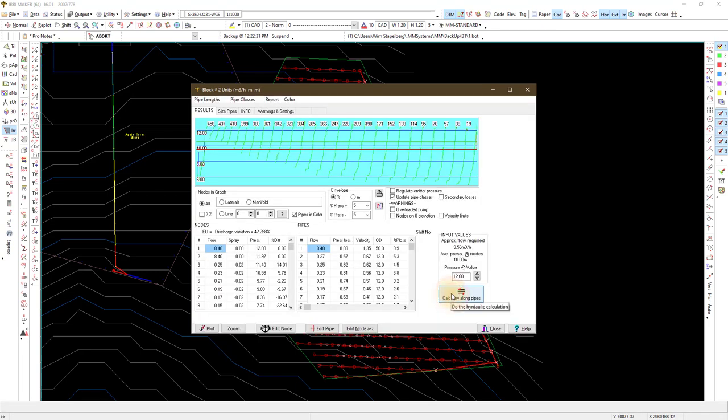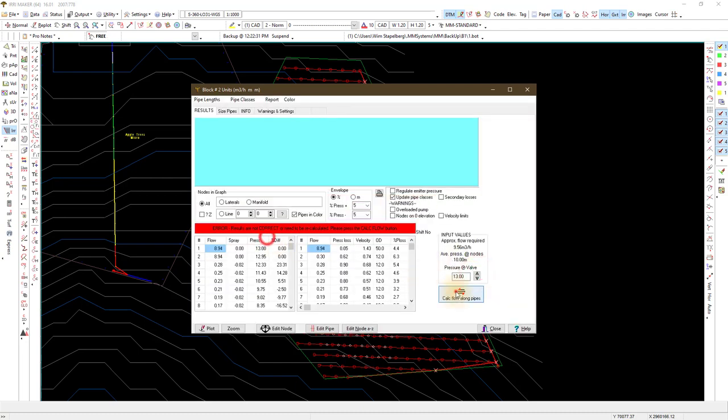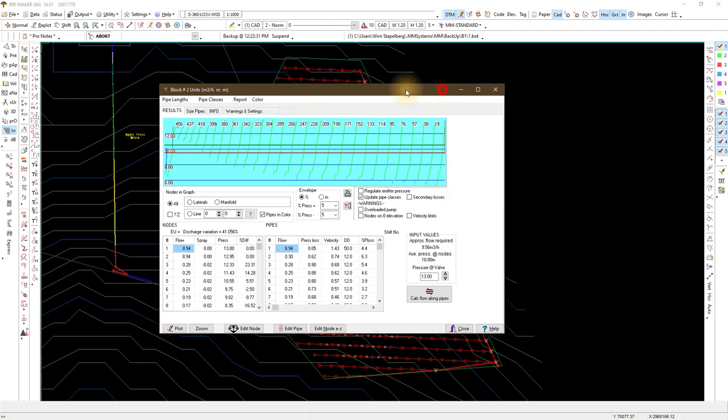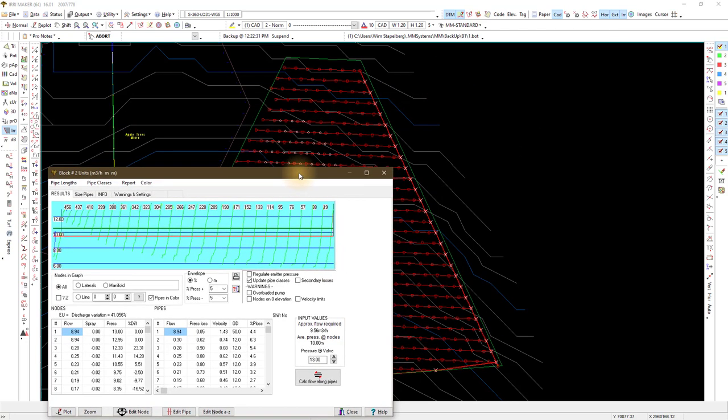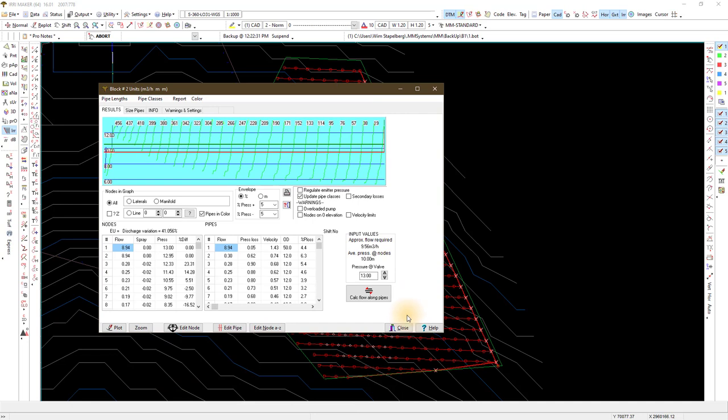You can see this is not a good placement of the manifold and the laterals are too long. I think the only way to fix this would be to place the manifold at a different position. Let's ignore the bad design for now.